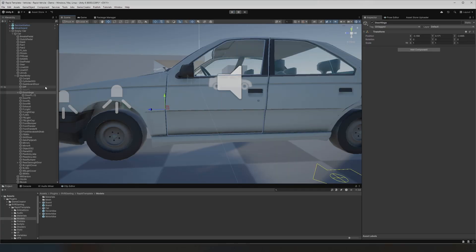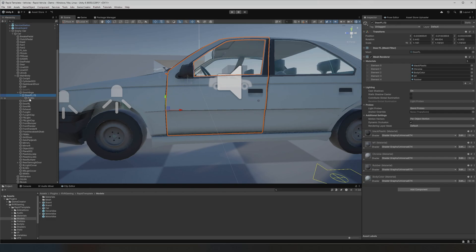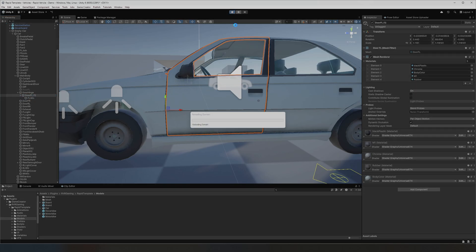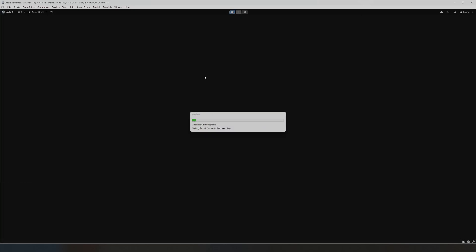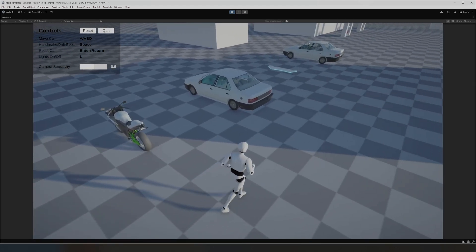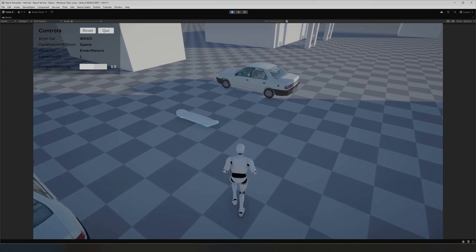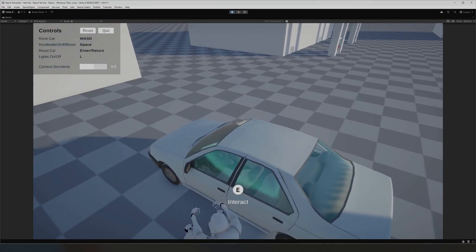The window is actually a separate object, so make sure you make it a child of the door itself. Now when you open the door, the window will open normally with it.